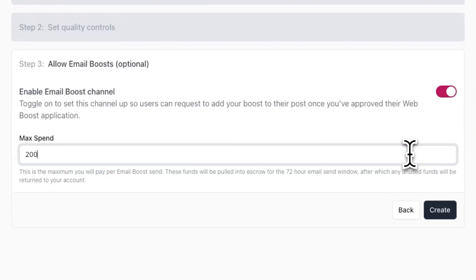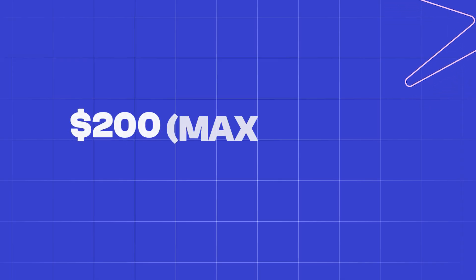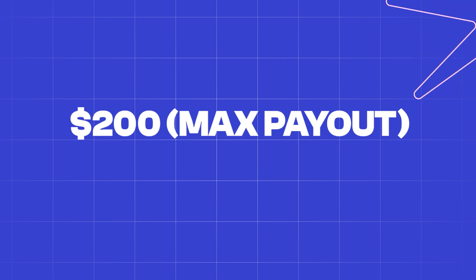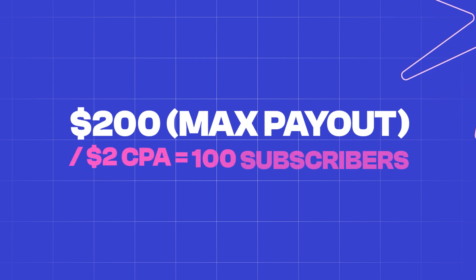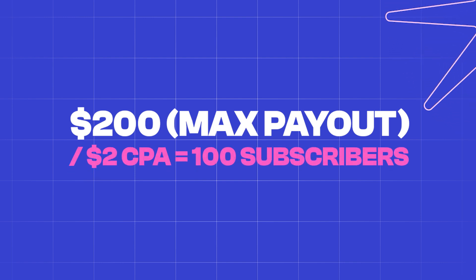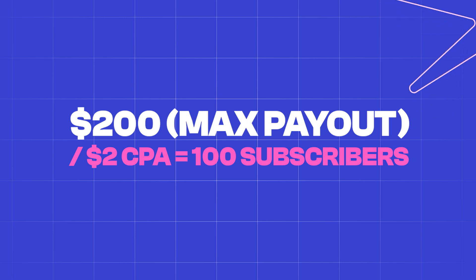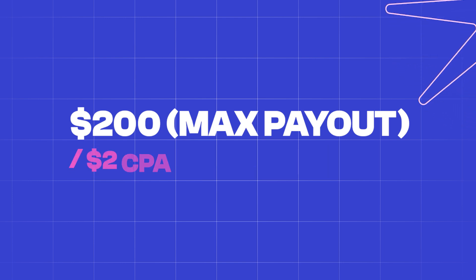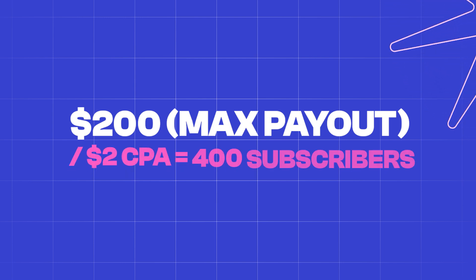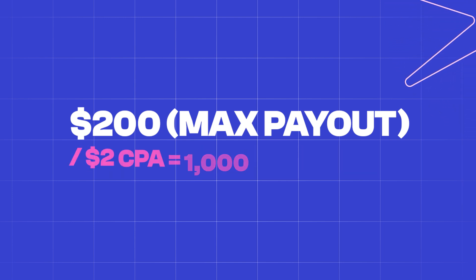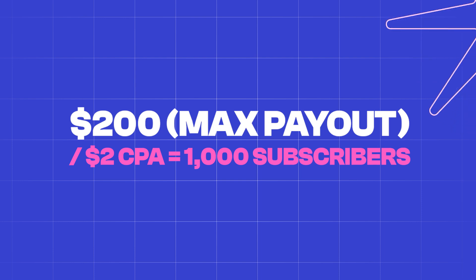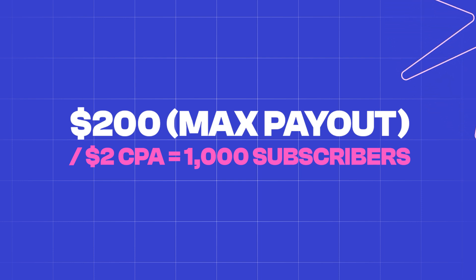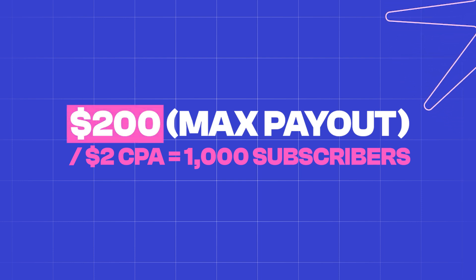For example, if you set your max spend to $200 and your cost per subscriber is set to $2, if a publication sends an email with your email boost included in it, the maximum you'll pay is $200 or essentially 100 verified subscribers. If a publication ends up referring 200, 300, 400, 1000 verified subscribers, you won't pay for the extra subscribers. This is because your max spend was set to $200.